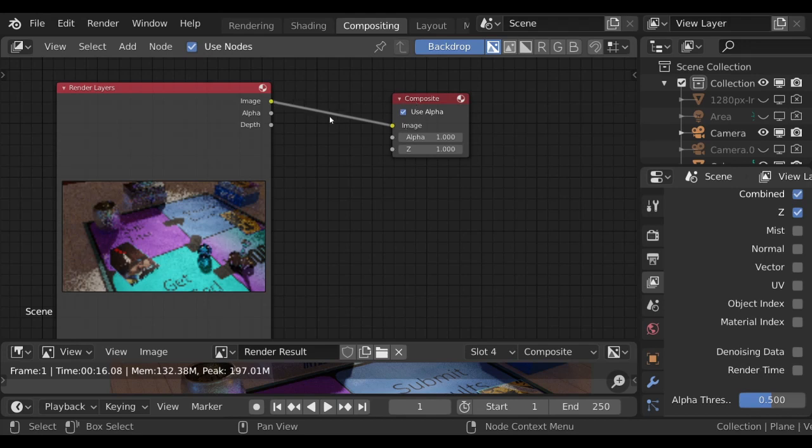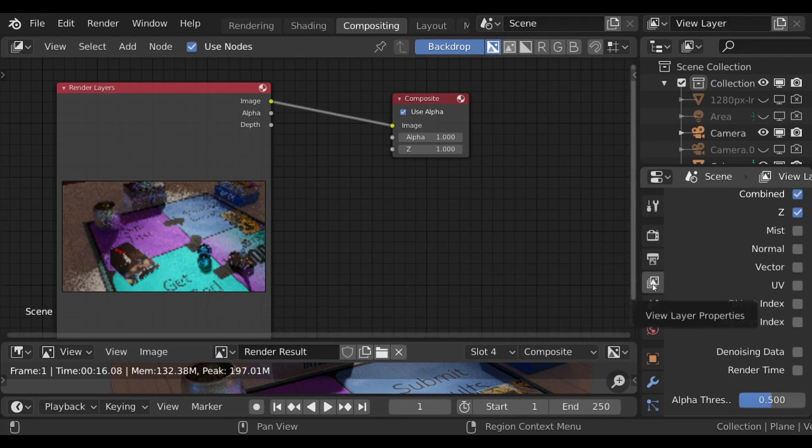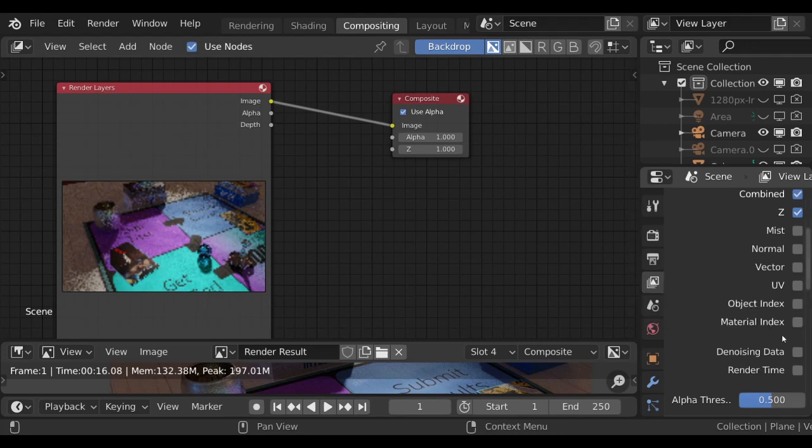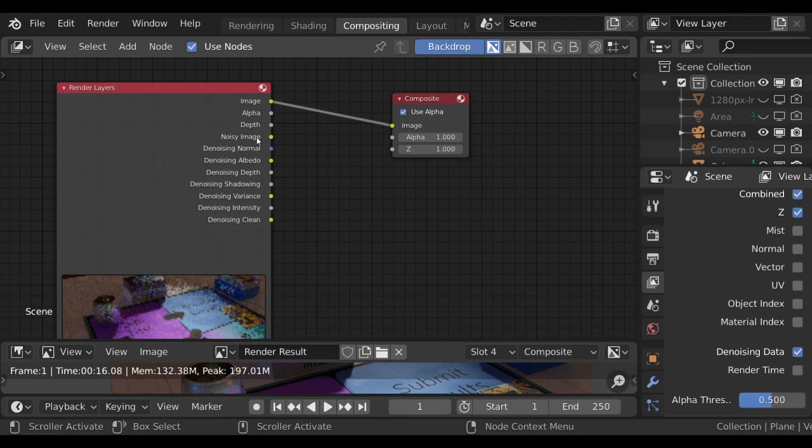Then over in your properties panel, in your layer properties, find denoising data and turn that on. Make sure that that is checked. You will see that you'll have more information available to your render layers. This is important information to do denoise.